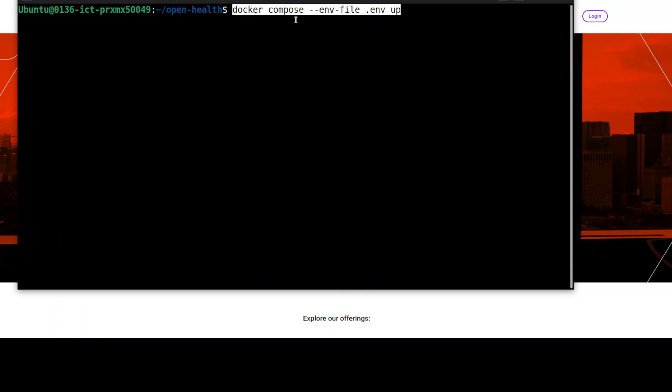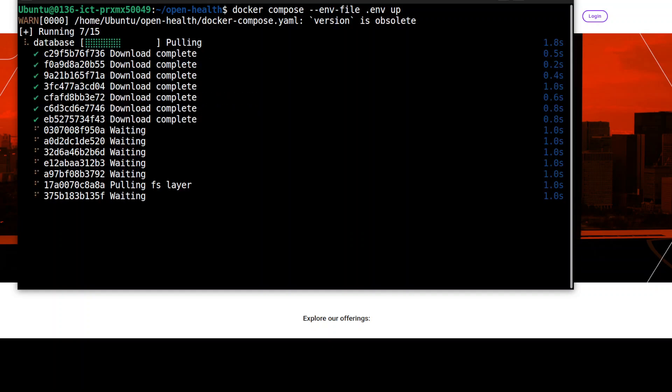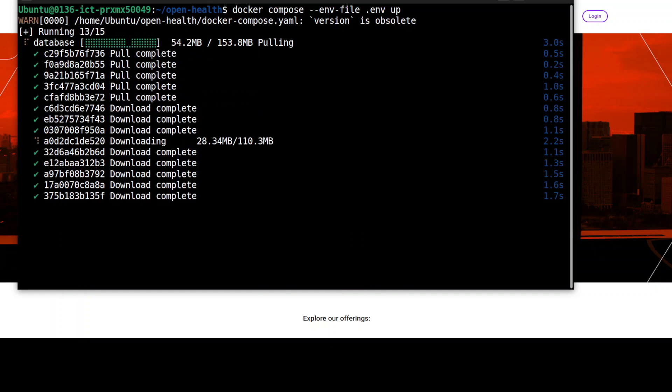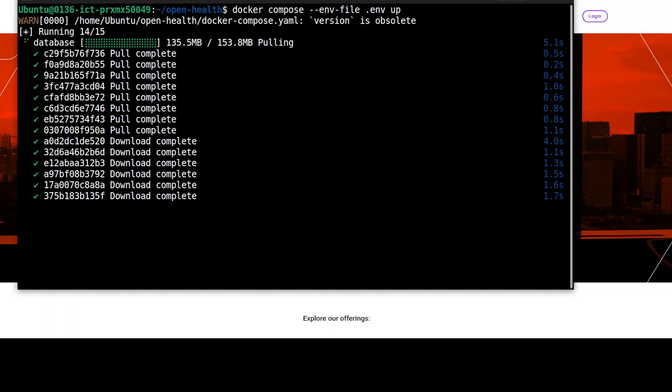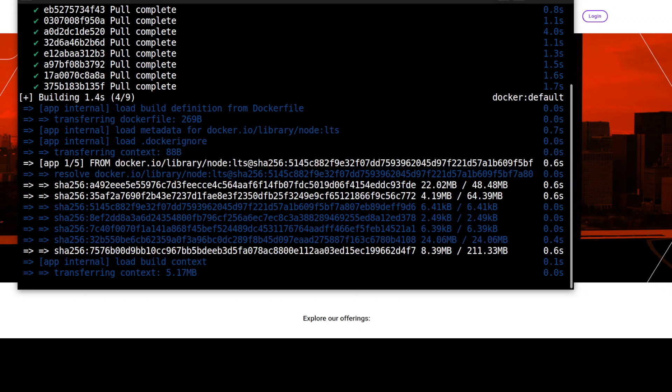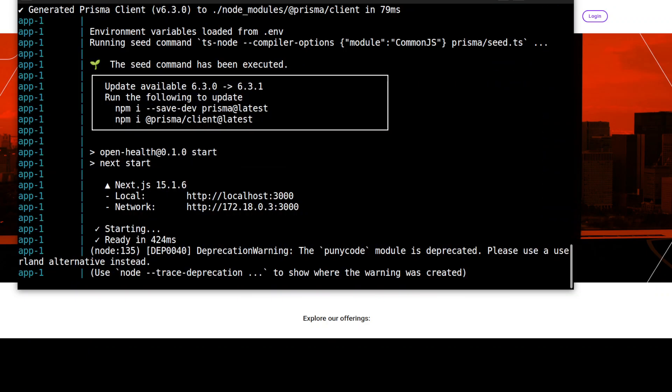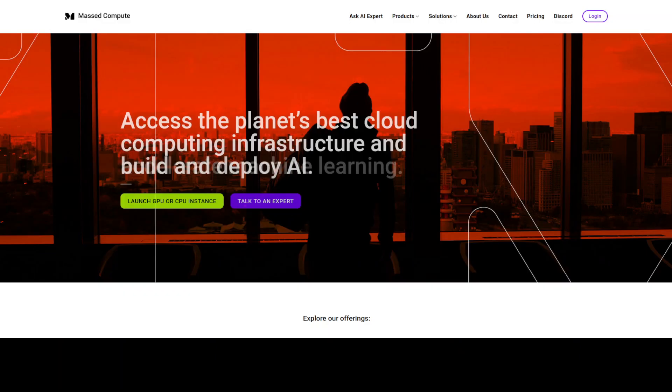Once you have renamed your environment file, all you need to do is run this command: docker compose --env-file .env up. So it is going to download everything and then set up. Let's wait for it to get up and running. Shouldn't take too long in my opinion. It took around a minute or so and now you can see that the application is running locally on our localhost at port 3000.